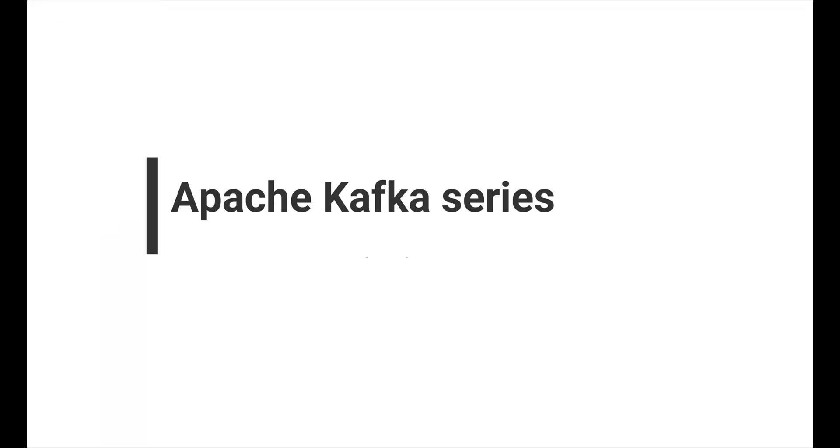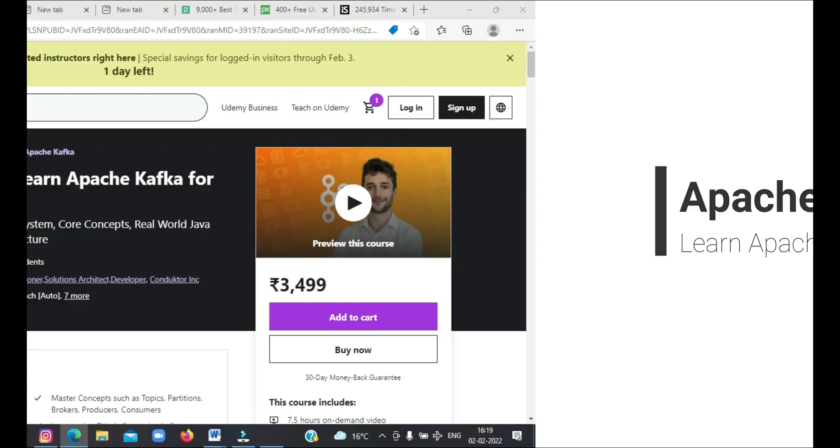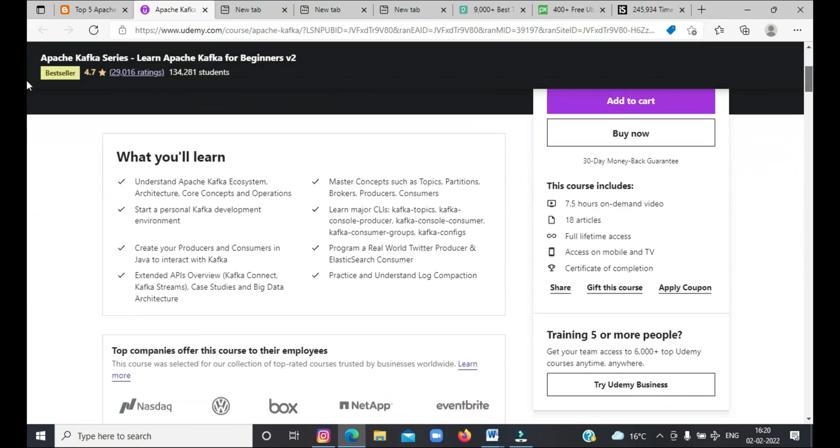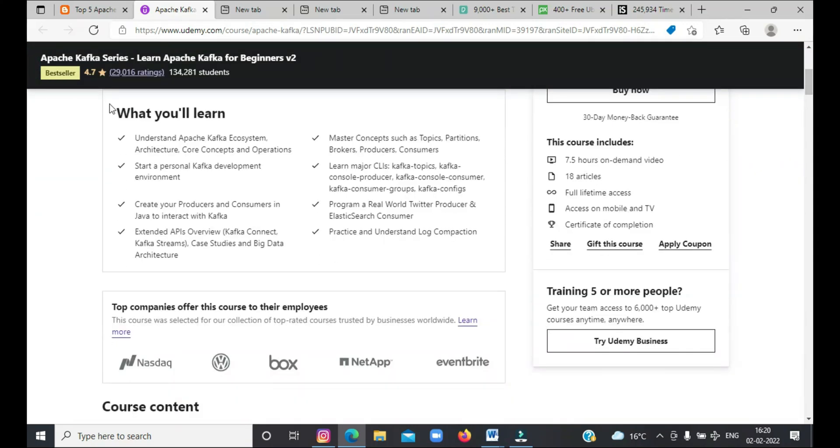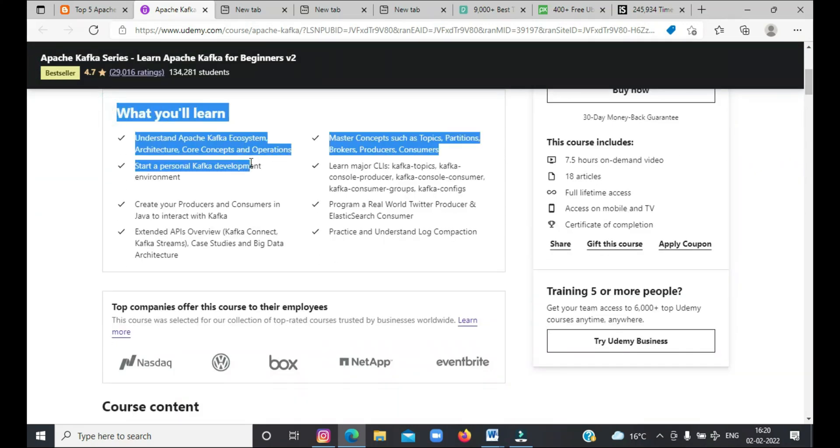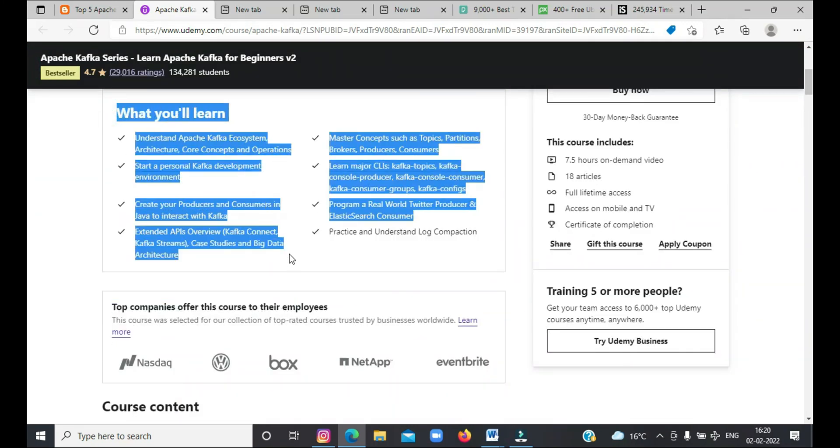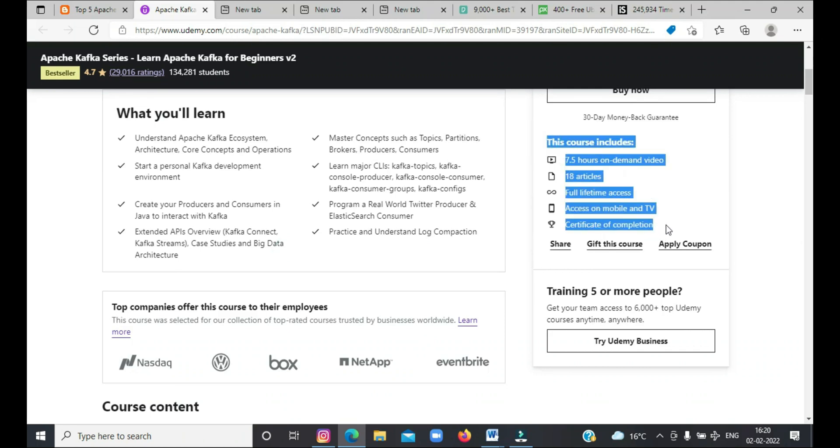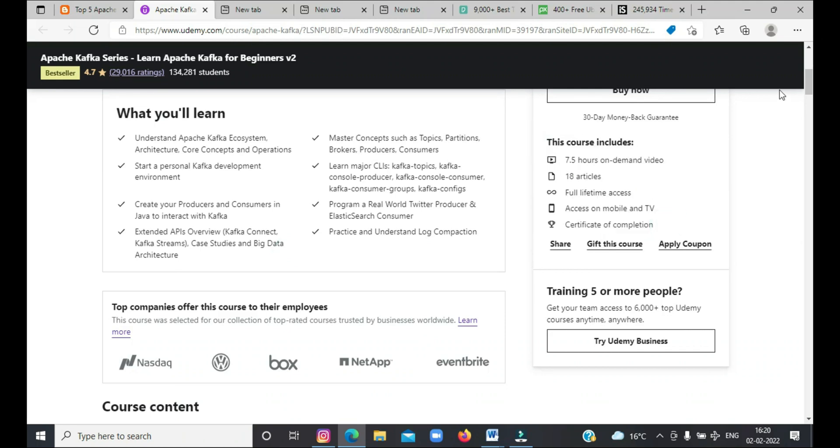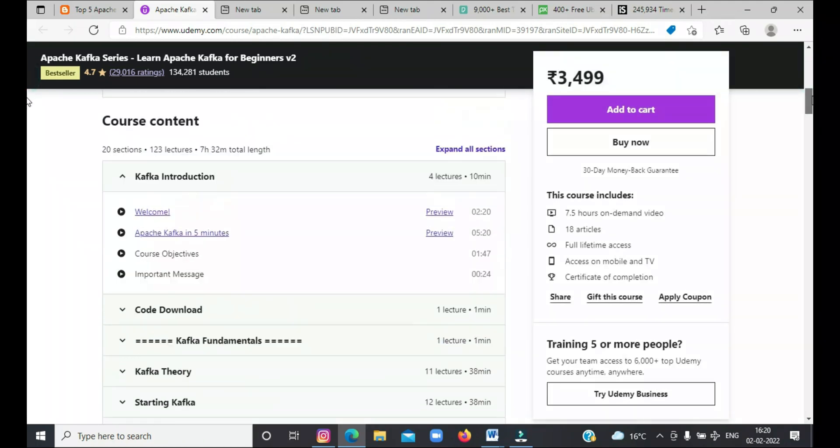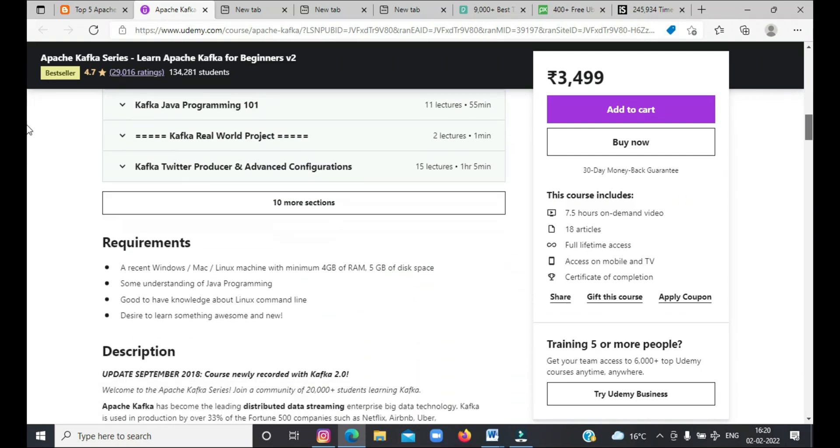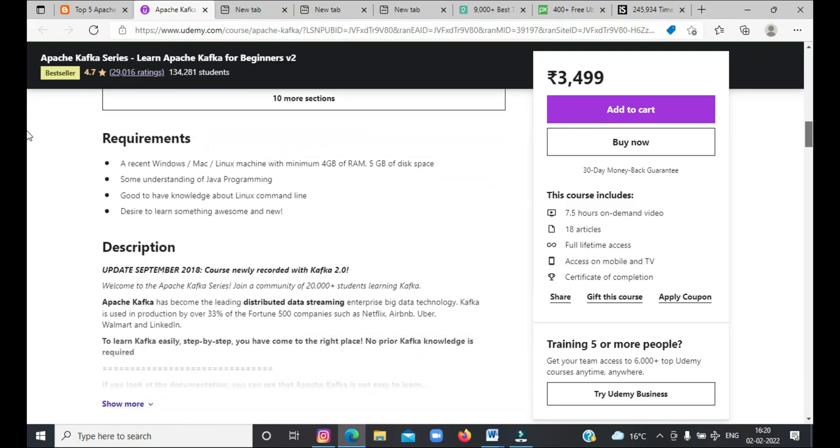First on the list today is Apache Kafka series, learn Apache Kafka for beginners. This is a good course to learn Apache Kafka from ground zero. It's an ideal course for both developers and architects who want to learn Apache Kafka fundamentals. In this Udemy course, instructor Stefan Marik will teach you everything about Apache Kafka ecosystem from architecture, core concepts to operations. To join these courses, you can refer to the links mentioned in the description box.